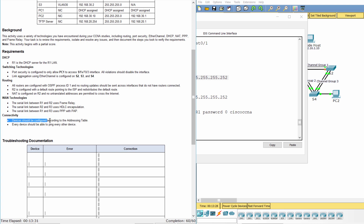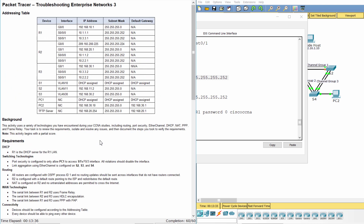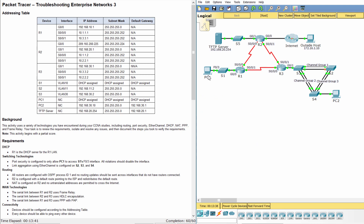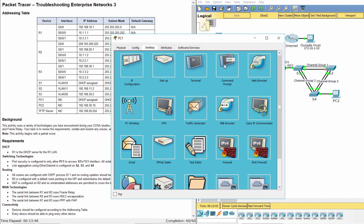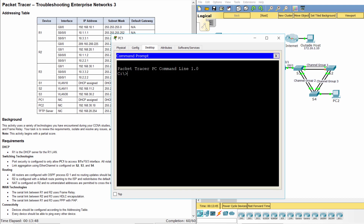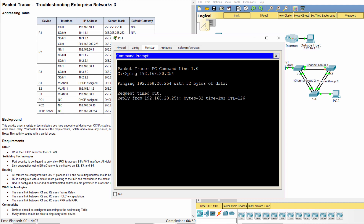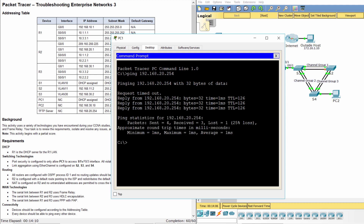Requirement 5: Connectivity. We ping the TFTP server from PC1. The ping is successful.